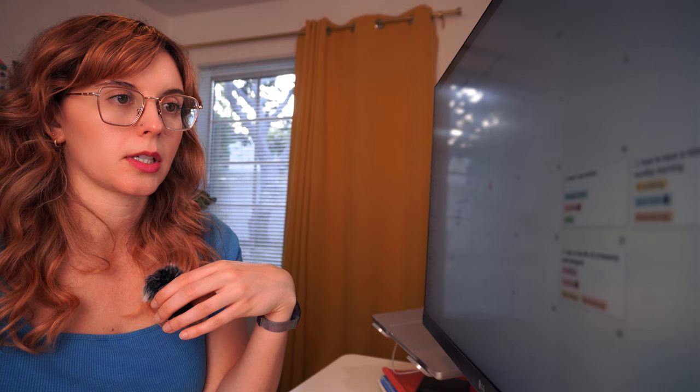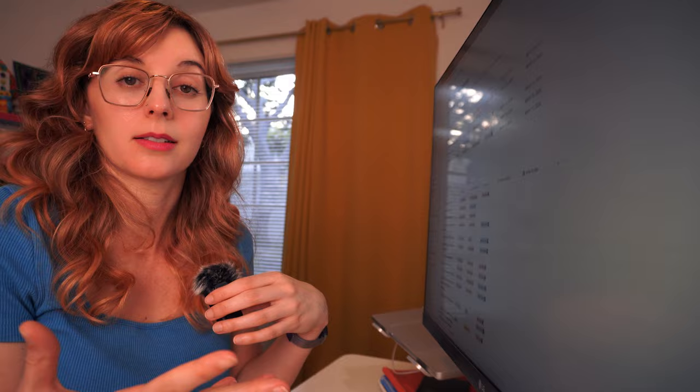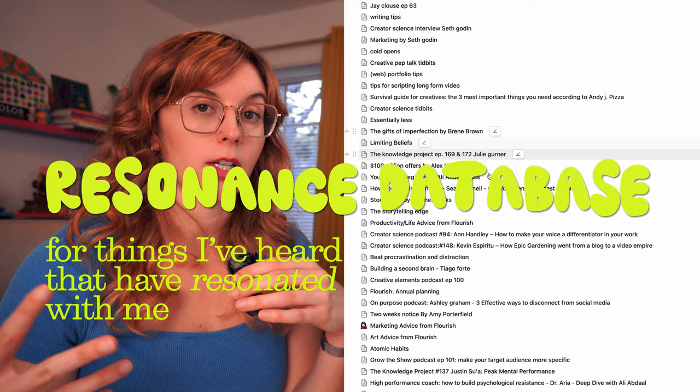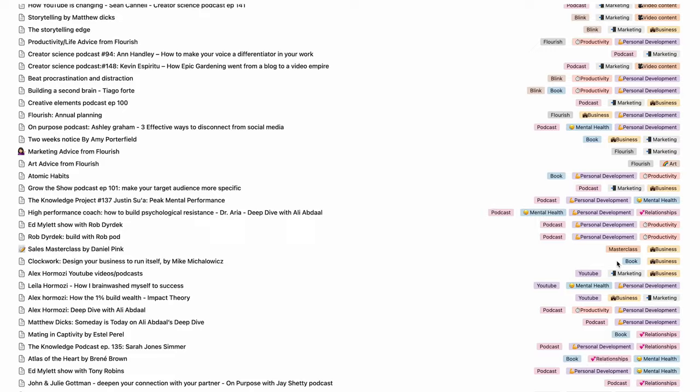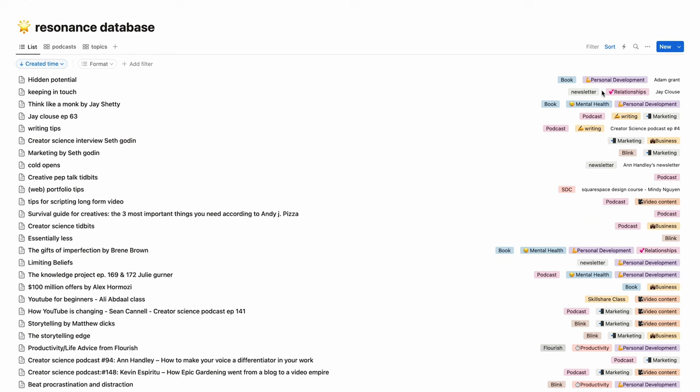This is my resonance database. This is all the things that I've heard in podcasts and audiobooks that have resonated with me. I go on 30-minute walks every day and I'm always listening to a podcast or an audiobook. If you're not taking notes and really using the information that you're learning in audiobooks and podcasts, then I feel like it's just another form of entertainment. I've tagged this stuff based on the topic, the general topic, and then where I got it from.